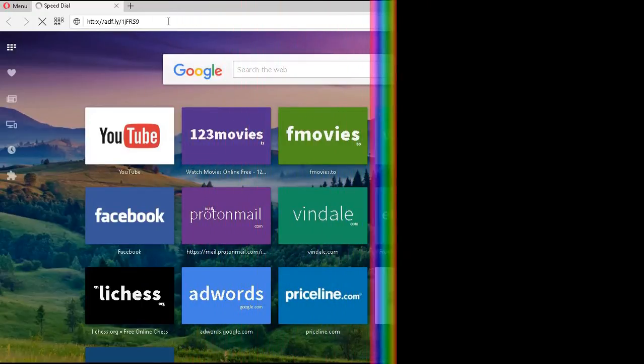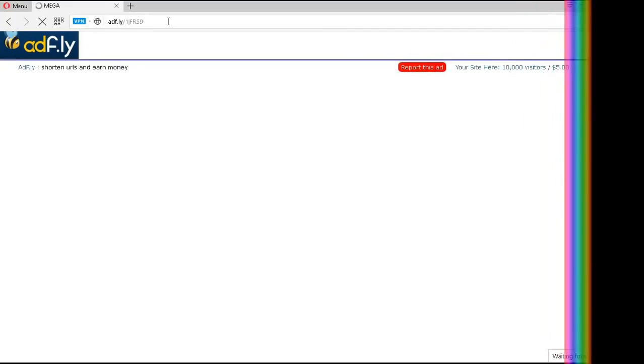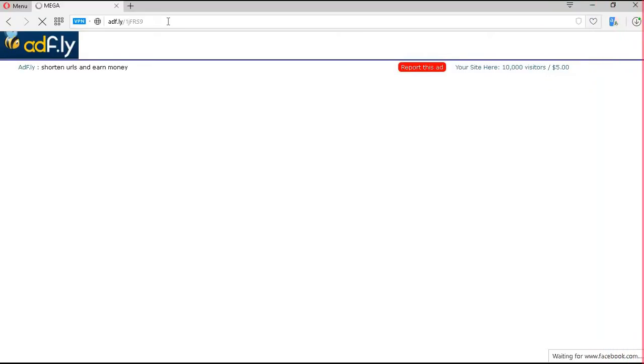Now, all the links will be provided in the description below. So, feel free to click on that link which will direct you to this AdFly page.